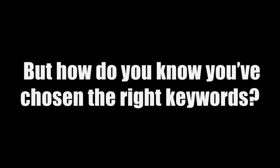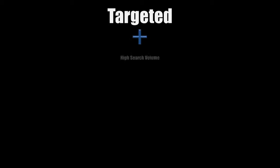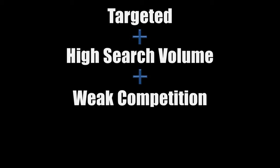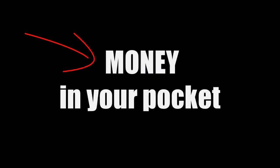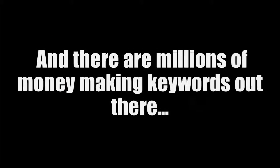But how do you know you've chosen the right keywords to target? Here's the formula. Your keyword has to be targeted with high search volume and weak competition. Plus it must have commercial intent because that equals money in your pocket. And there are millions of money making keywords out there. The problem is finding them, right?